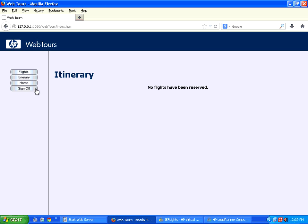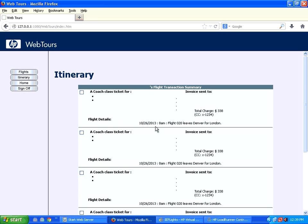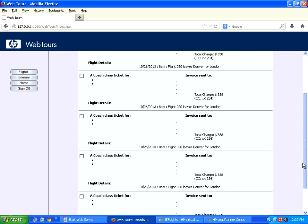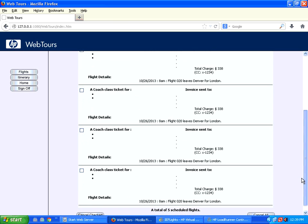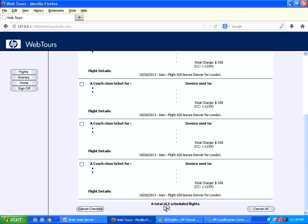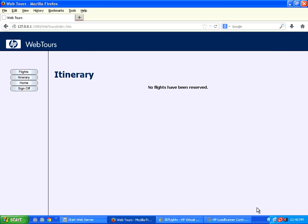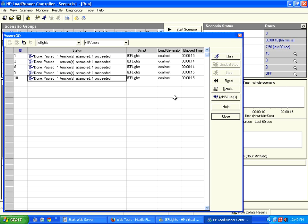I go back here and click on the itinerary. Now you could see a total of 5 scheduled flights. 5 tickets are booked. Now I want to run it for 10 users. Let me cancel all the tickets. There are no tickets available. I go back to the controller.